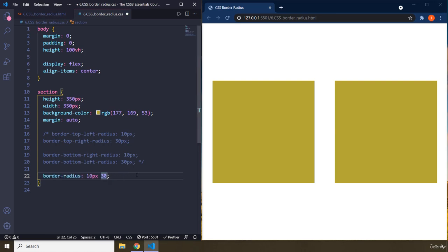Then we have top right, bottom right, bottom left. There we go. So we got basically the same thing.